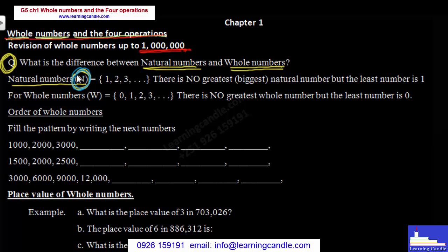What is the difference between natural numbers and whole numbers?